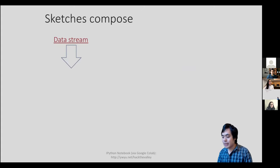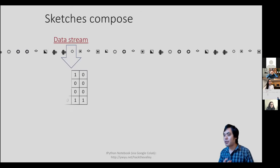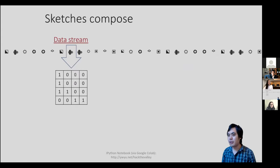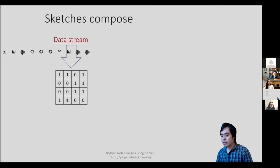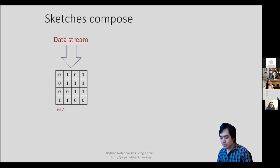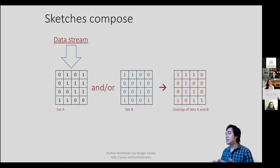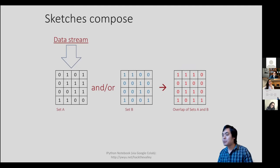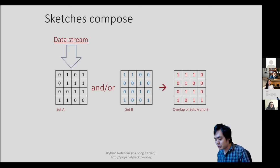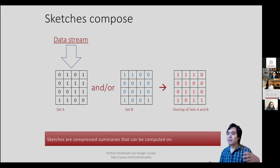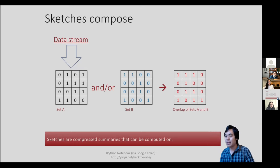The other big deal about sketches is that they're composable. If you have a data stream coming in and you're constantly updating your sketch — represented by a little 4x4 table — you're updating the values as data comes in. Once you've done this for one data stream, you can compose it with another. You have set A and set B with its own sketch, and you can compose these together to get the overlap of sets A and B. This is precisely what we care about when comparing a read to a genome or one genome to another — understanding how much similarity there is between the two sets.